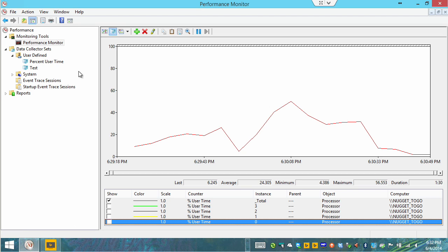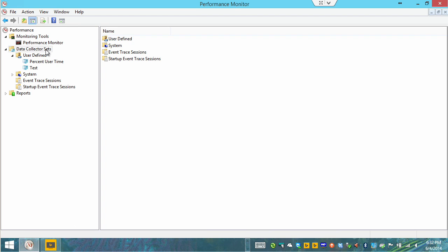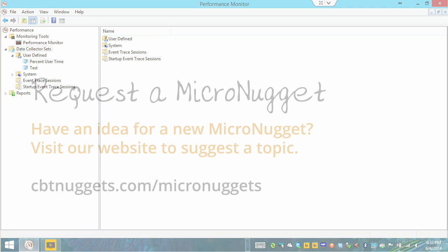So I didn't want you to miss this important feature of Perfmon, these powerful data collector sets. I sure hope this micro nugget has been informative for you and I'd like to thank you for viewing.